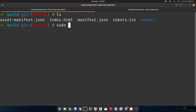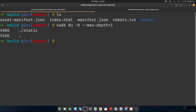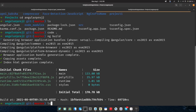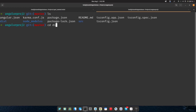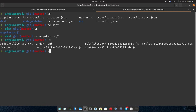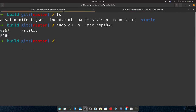Let's run sudo du -h --max-depth=1 which gives us the folder size. As you can see, the React build is around 516 kilobytes. If we go to the Angular dist folder and run the same command, as you can see it's only about 200 kilobytes. Now this is the catch here.